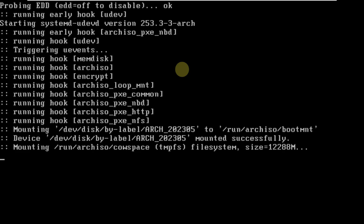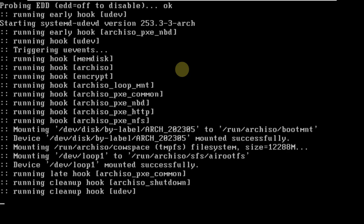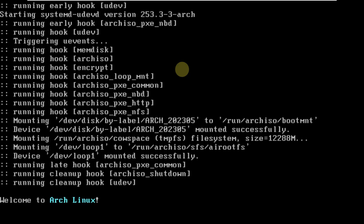It's taking a lot of time. Usually it should boot up in a few seconds, but it is taking some time. Let's wait a few more seconds.